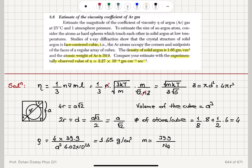In summary, we estimated the viscosity coefficient of argon gas using η = (1/3) n v̄ m l. For v̄ we used v̄ ≈ v_rms = √(3kT/m) from the equipartition theorem, and for l we substituted 1/(√2 n σ). The number densities cancel, giving η = √(mkT) / (σ√6), where σ = πd² = 4πr².